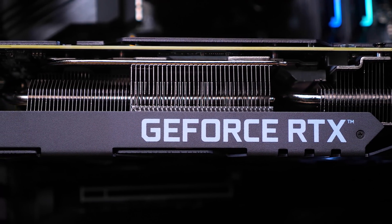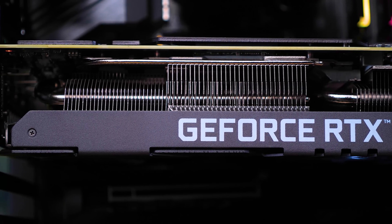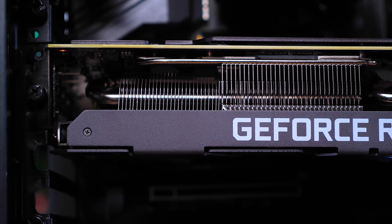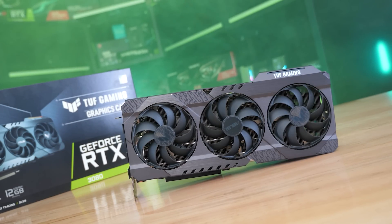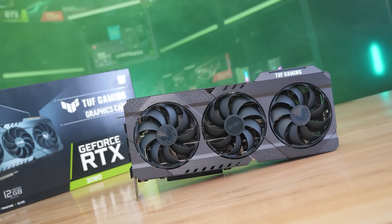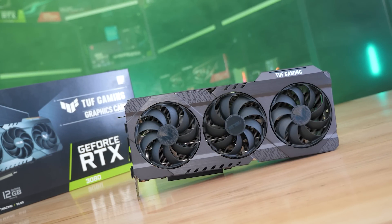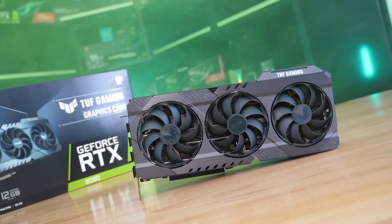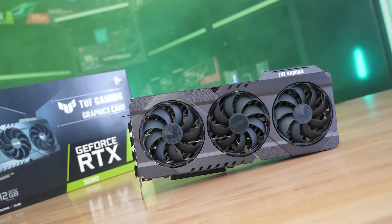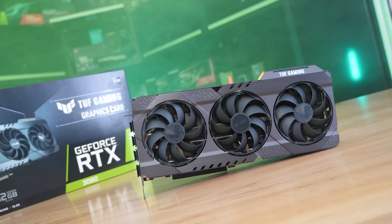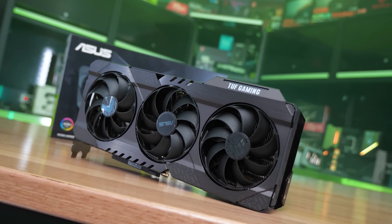I suppose there's now 18 if you include the RX 6400 but we don't have one of those yet and I don't think we're missing out on anything of value here. Anyway, because there are a lot of GPUs to cover, I've only tested them in six games but I've chosen the titles quite carefully based on our recent 50 game benchmarks.